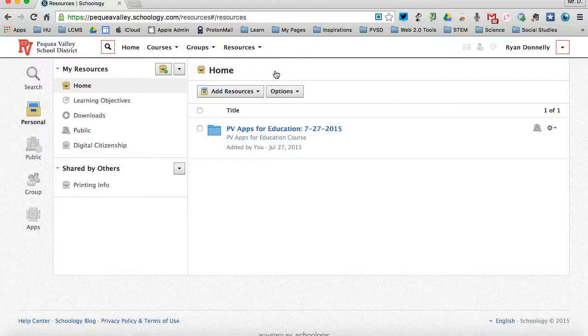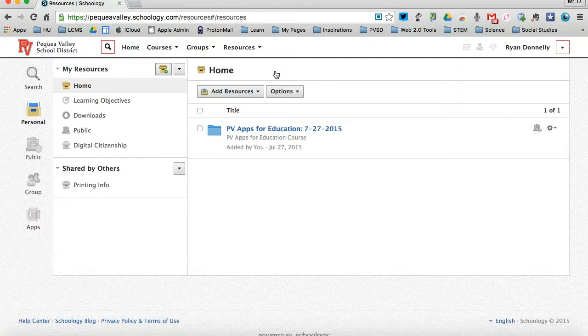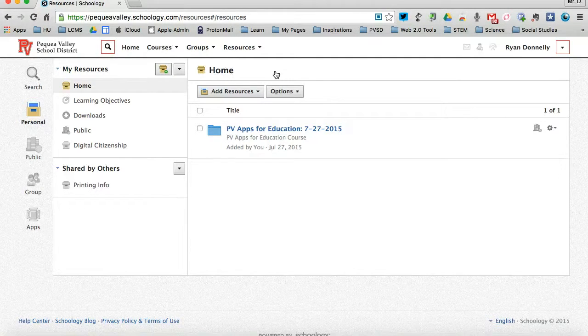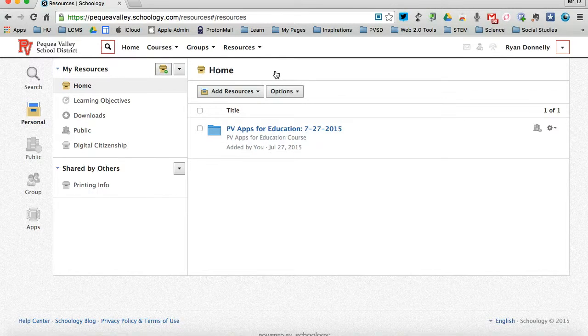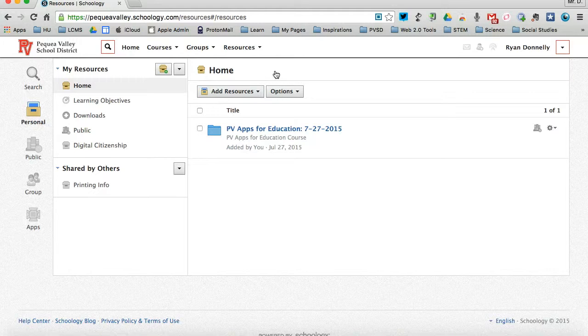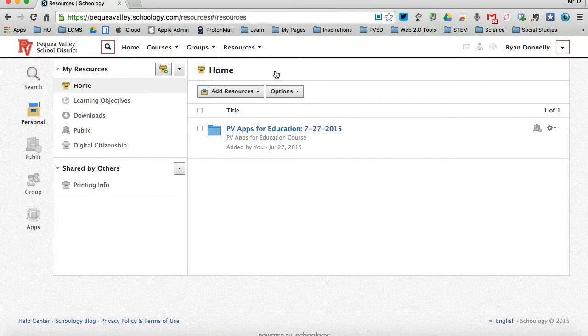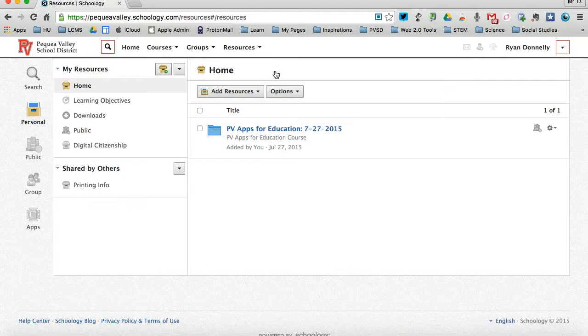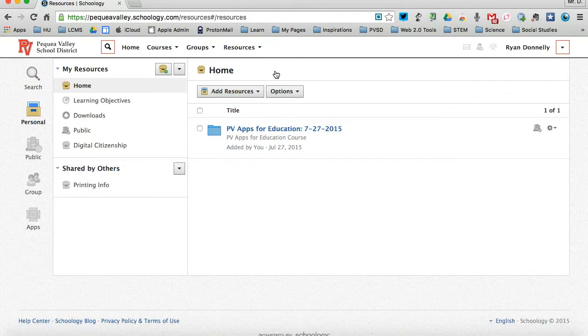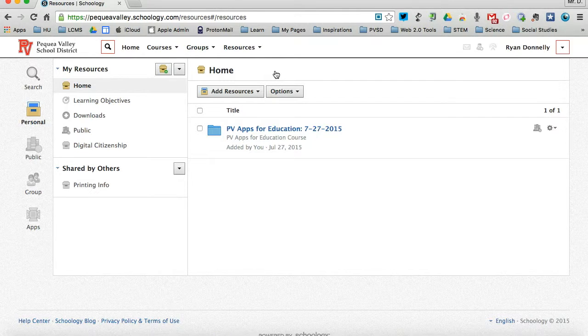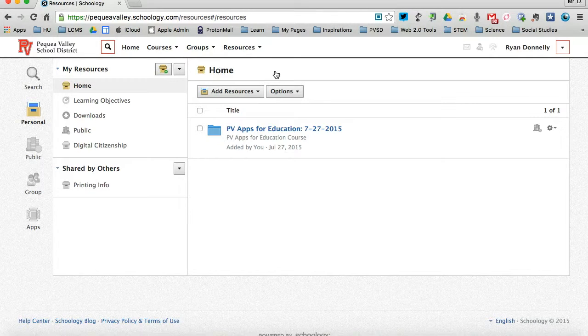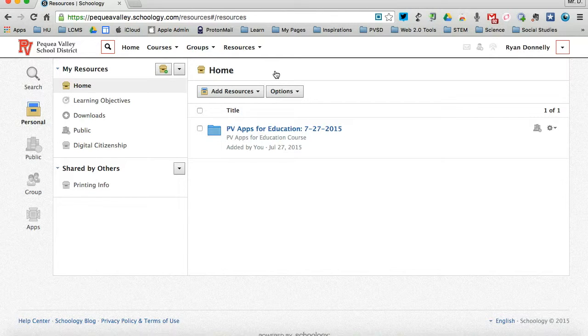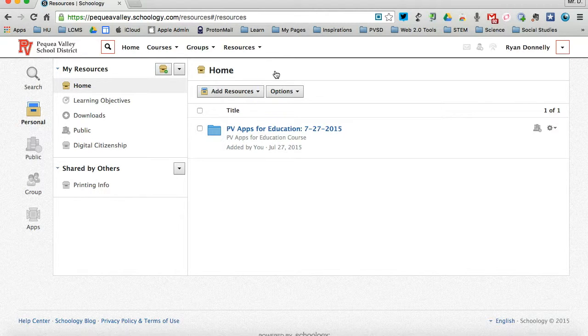Whatever you put on a course is also a resource. You can take an entire course or each individual piece of an entire course and save it to your Schoology apps for later use again. So let's say I teach the PB Apps for Education course, but I know as I teach this course, it's going to change over the years. But I want to be able to reuse as much of it as I possibly can.